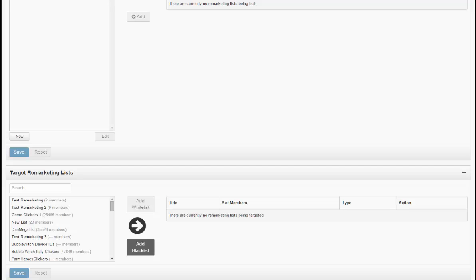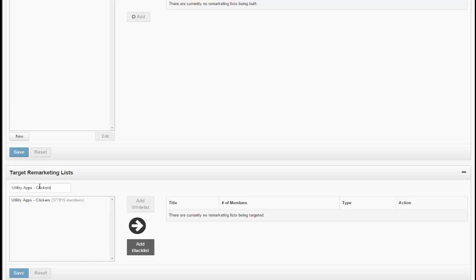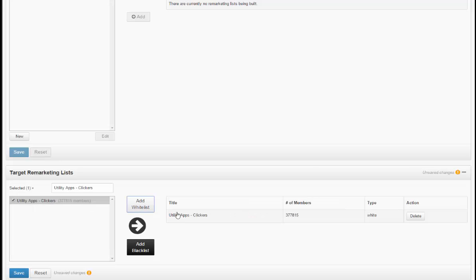you're able to retarget those specific people as a whitelist within your campaigns. To do this, in the target remarketing list section, you would just add the list you built that you'd like to retarget, add that as a whitelist, and now only the members of that list will be targeted for your campaign.